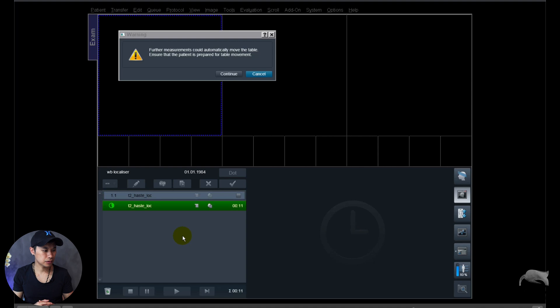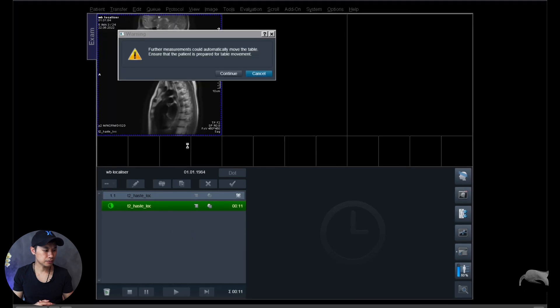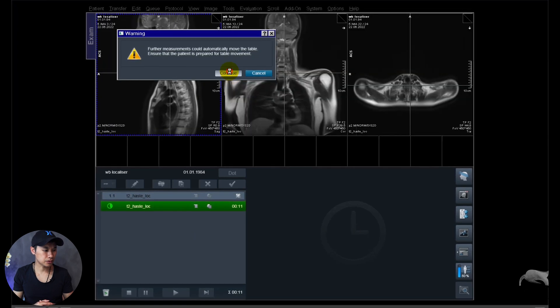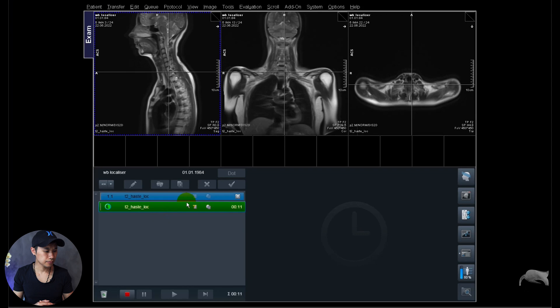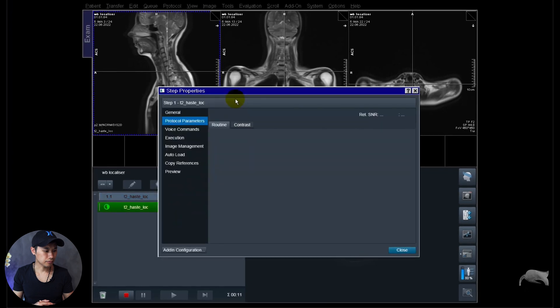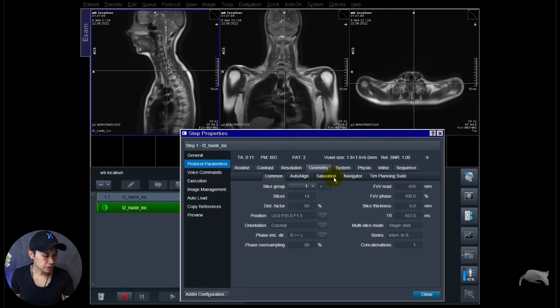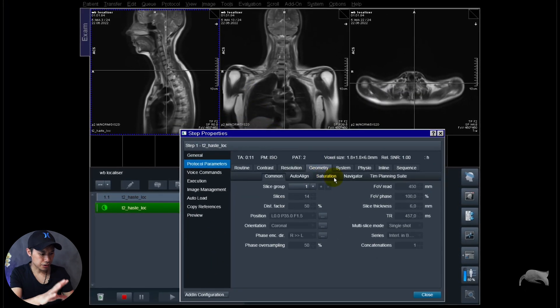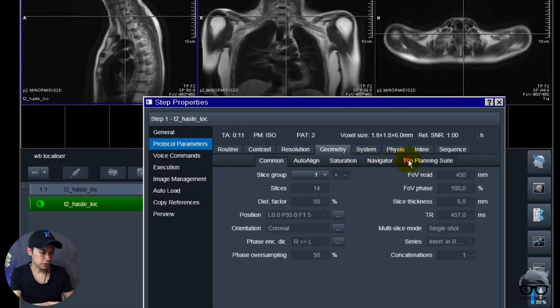We're just going to delete that one and we're going to drag it over and it will run automatically just as what we want a localizer to be. And let's run that one and see if it works. So first step is finished now, we're just going to continue.